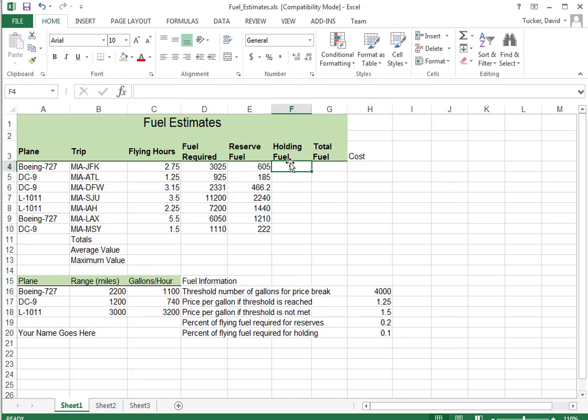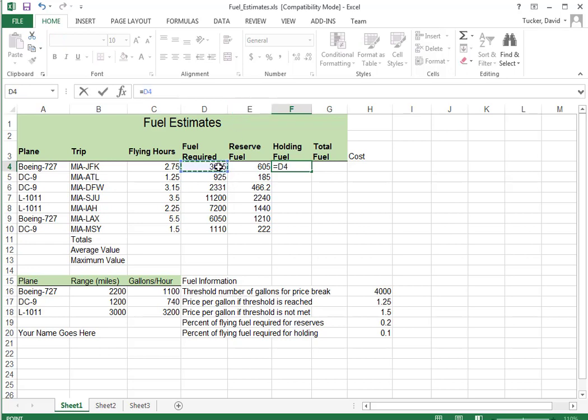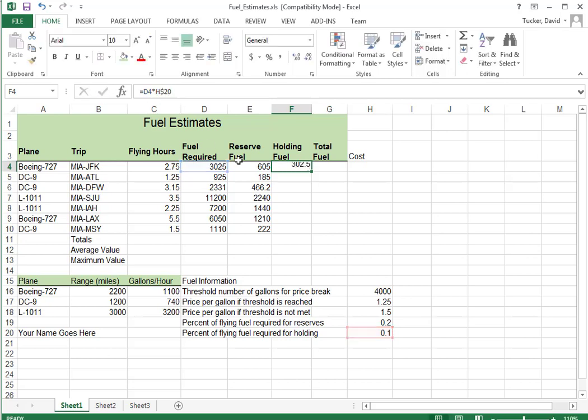Holding fuel. Same thing except we need 10% for holding around the airport. So 10% of the minimum requirement. And the same thing that H20 is going to need dollar signs.